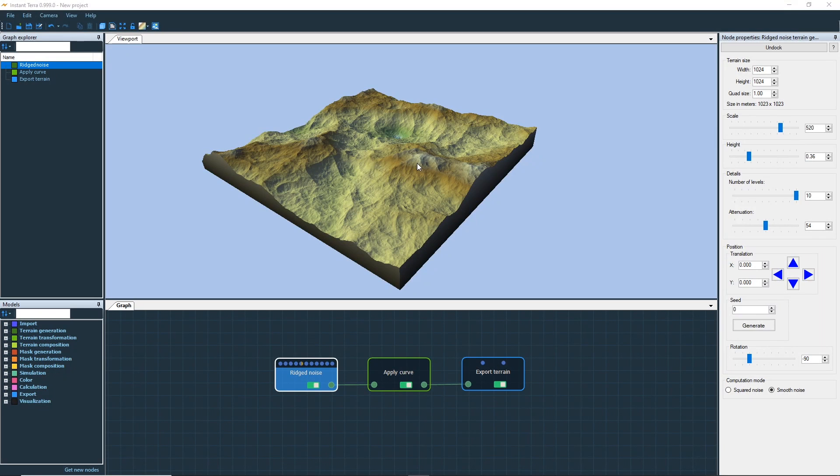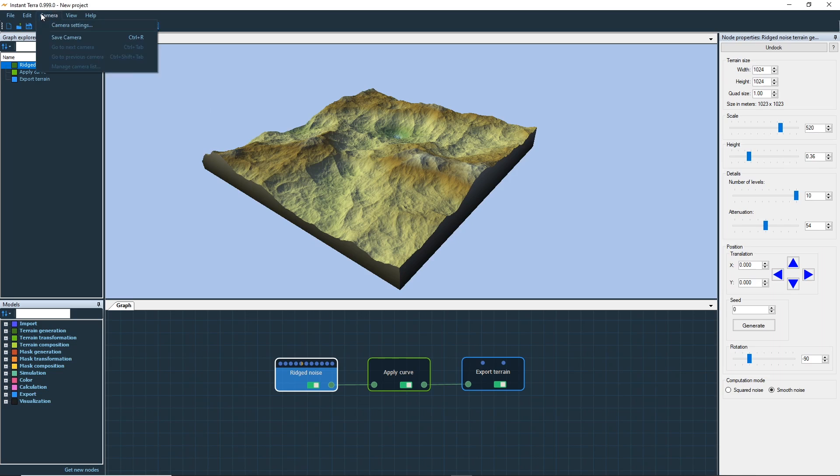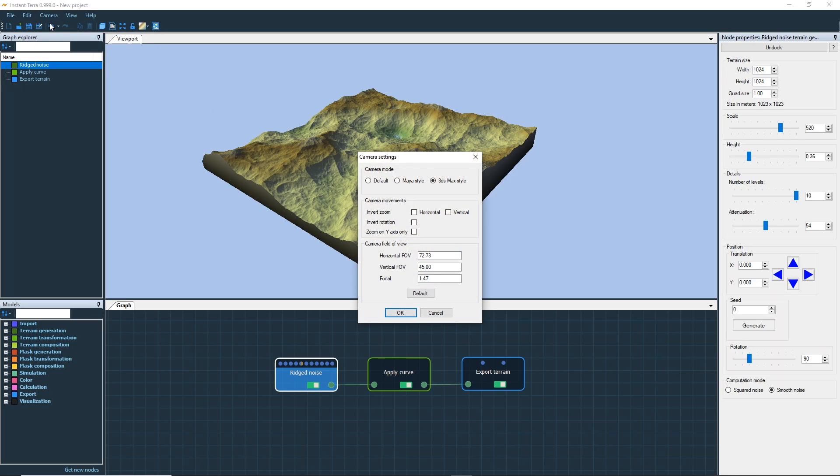Hello and welcome to this Instant Terra tutorial. In this video I will mainly present the camera navigation and the UI. Let's start with the camera settings. Open the camera menu and select camera settings.